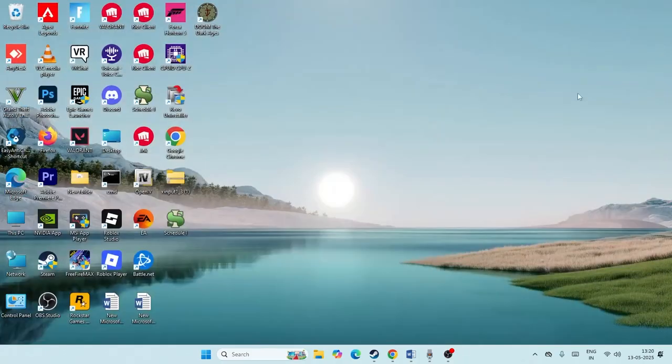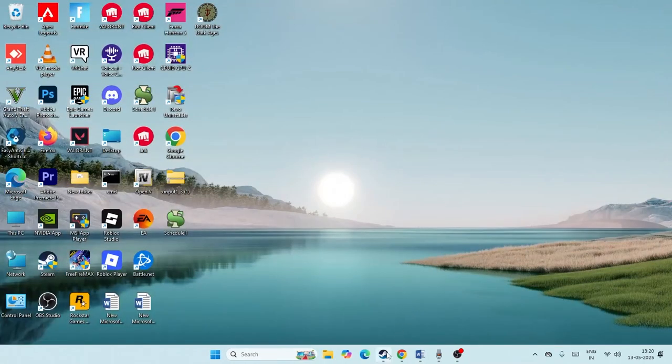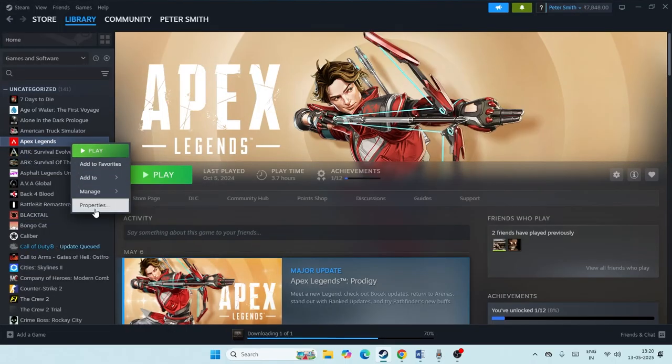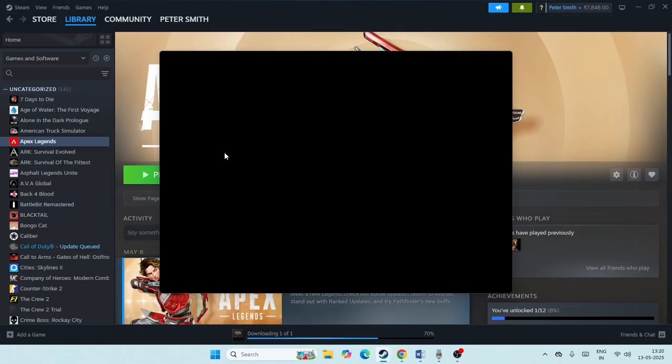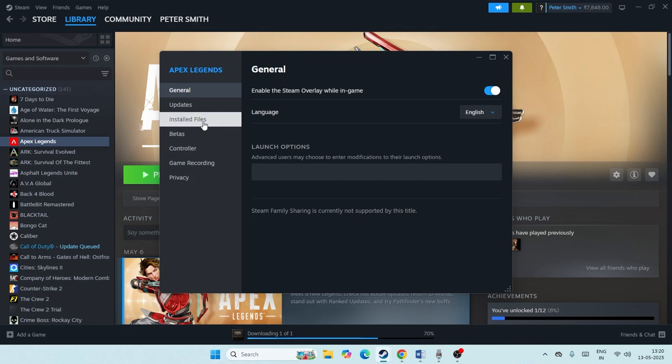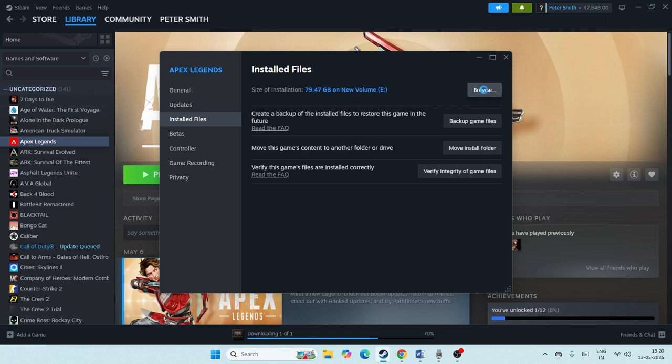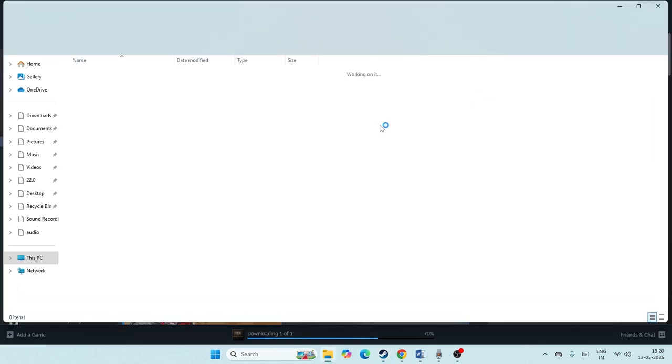Next, we need to close this and go to Steam. Right-click on Steam and go to Properties. Now from here we just need to go to Installed Files and click on Browse. If you're having the button here for Browse, just click on it.